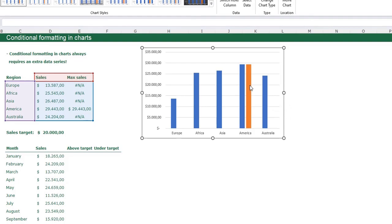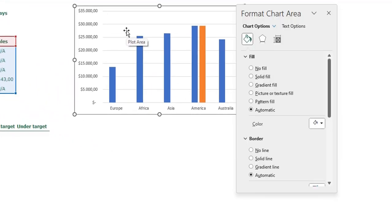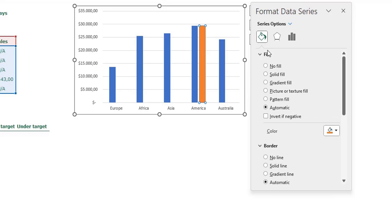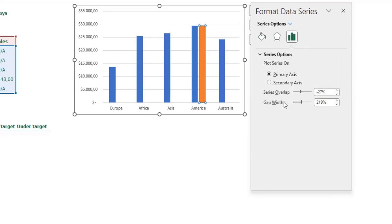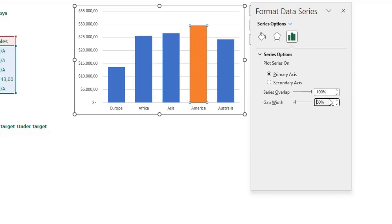Now we are going to change the format of the chart. Click the chart and press Ctrl+1 to open the Format Chart Area menu. Click one of the bars, go to Series Options, and set the series overlap to 100% so they are overlapping. I want wider bars, so I'll adjust the gap width to about 60.